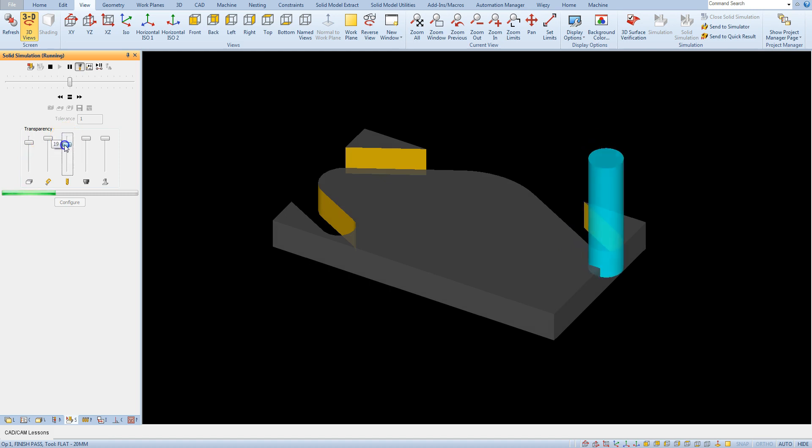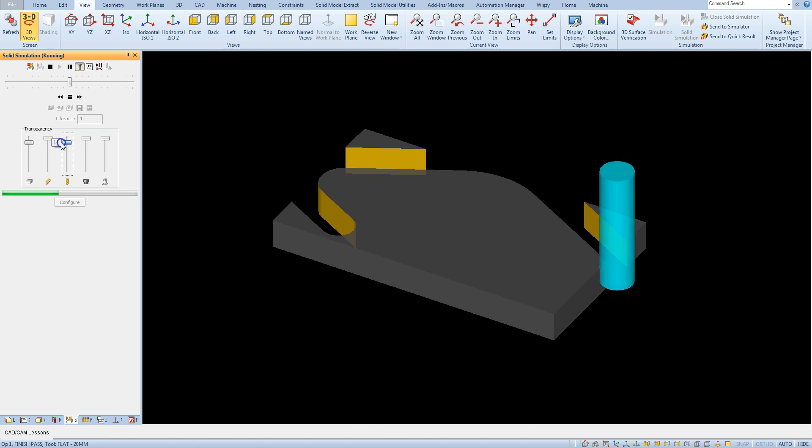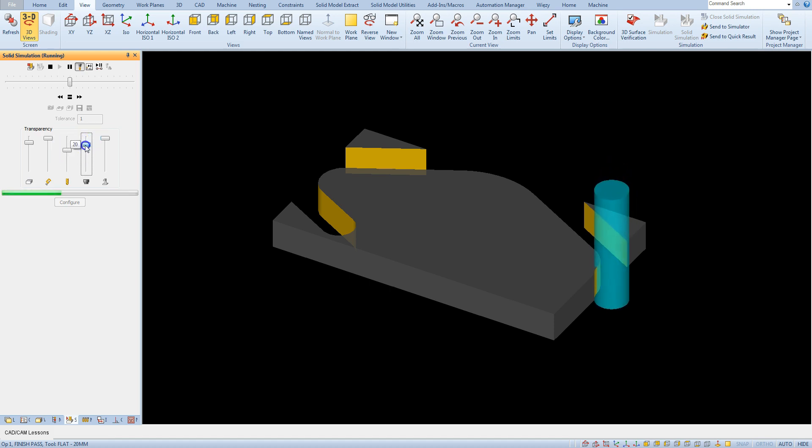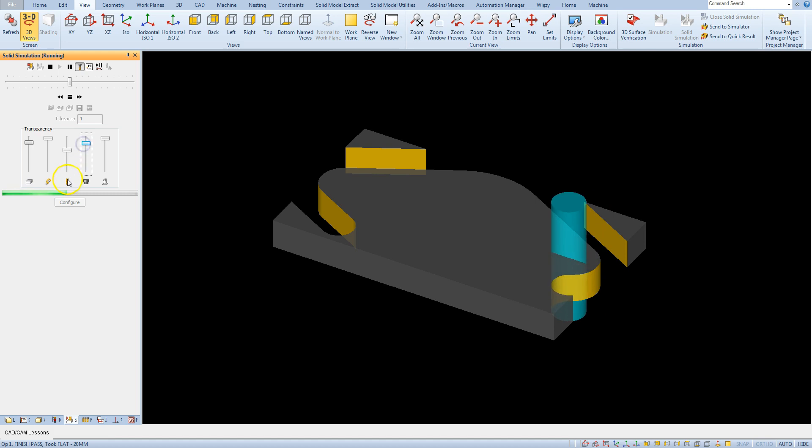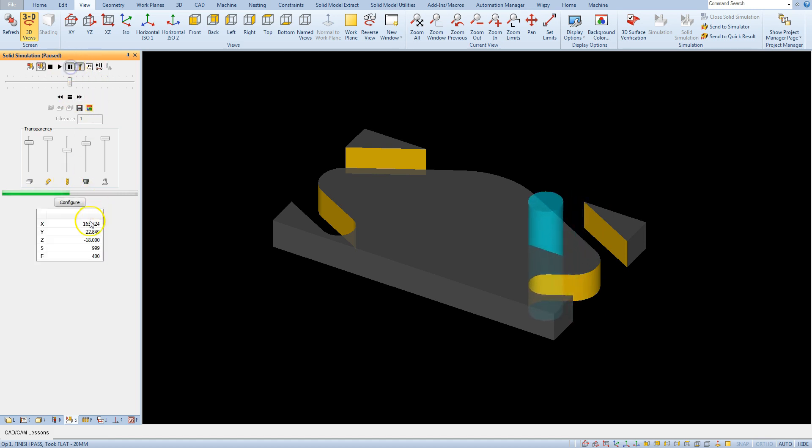Here is the slider for tool transparency. And here we have slider for holder transparency. We have no holder yet. And here we have the coordinates and feed rate and spindle revolution value at specific machining point.